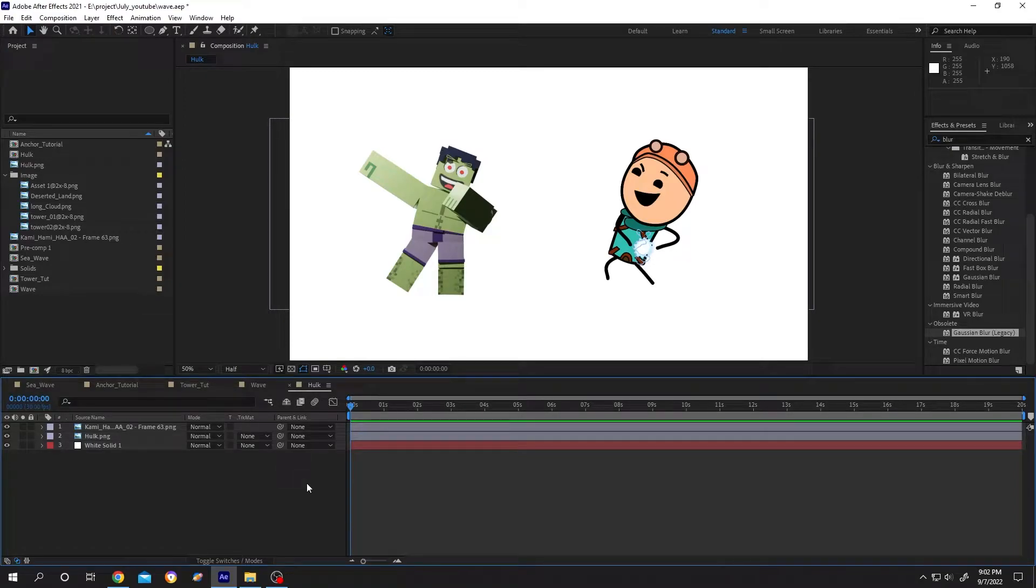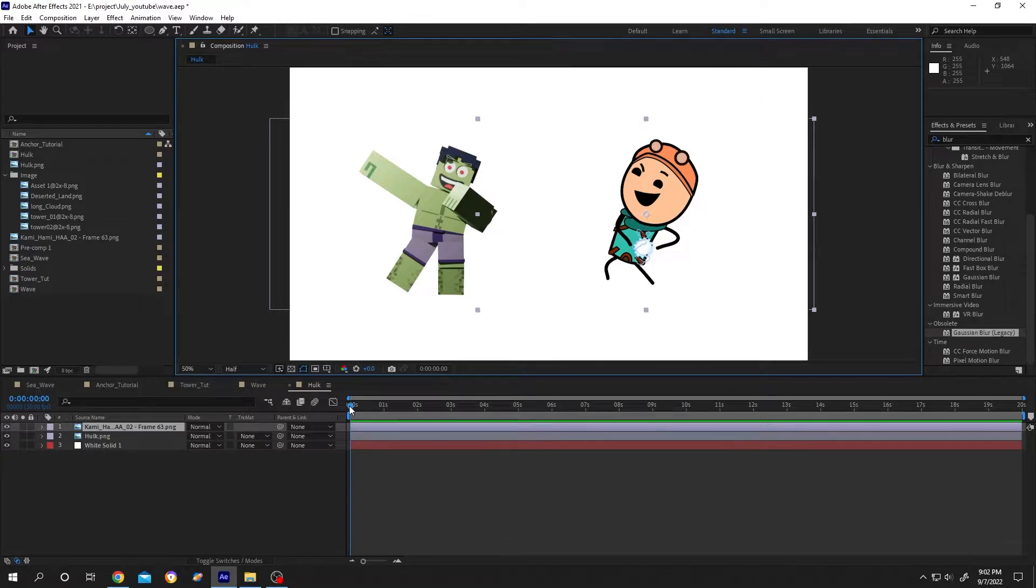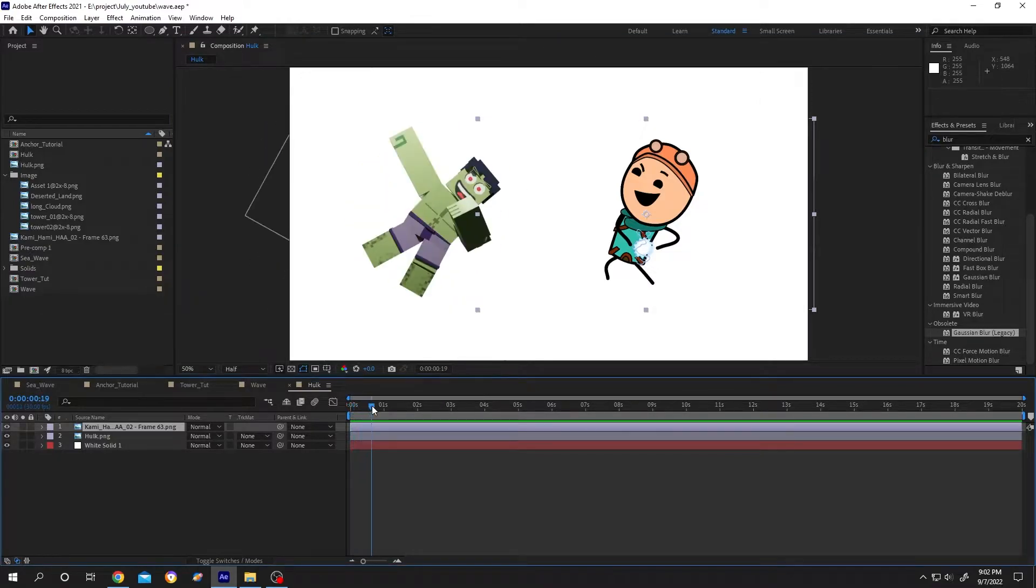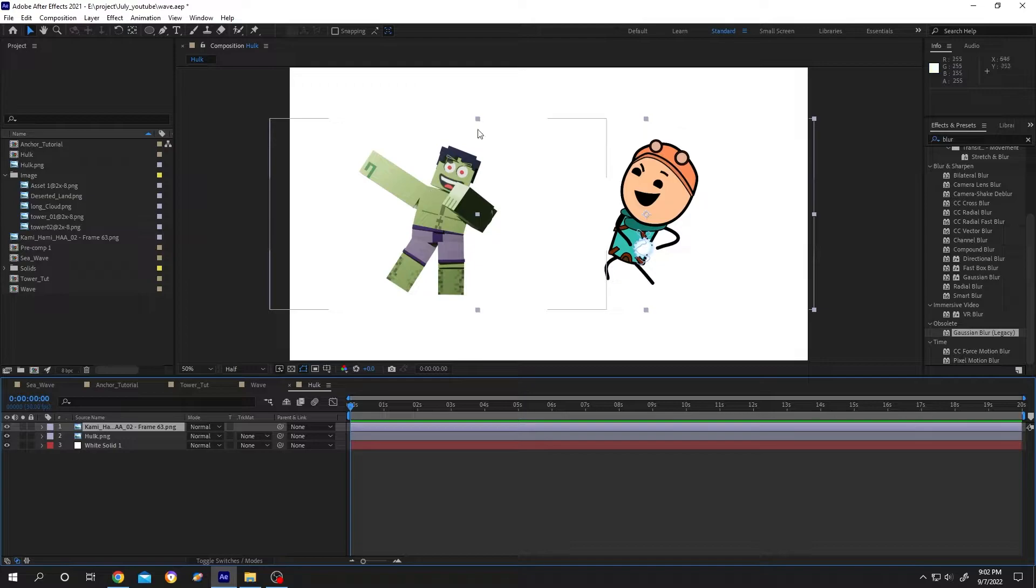Hello guys, welcome to Himmel 56. On our screen we have two characters and if we go through our timeline, a simple rotation. So how to copy the properties from one character to another character or one layer to another layer?